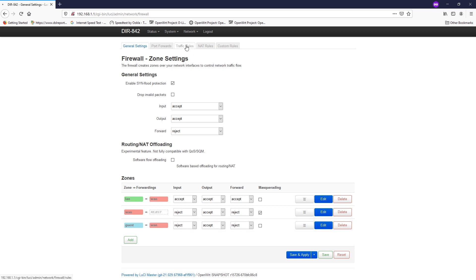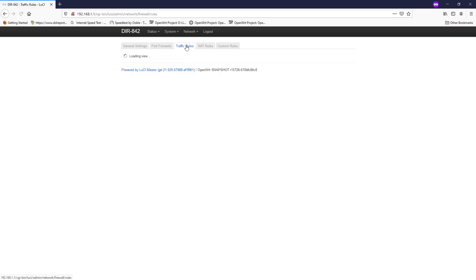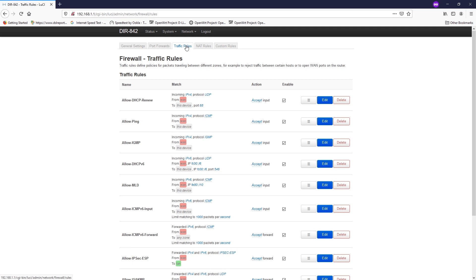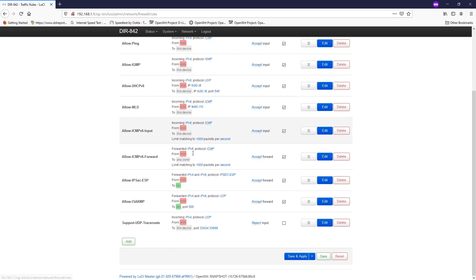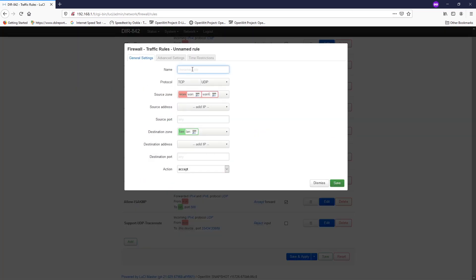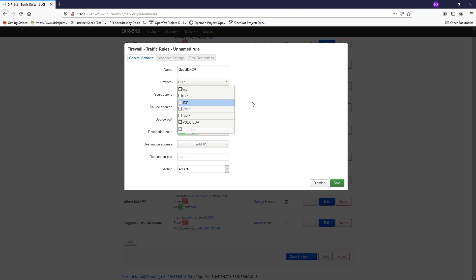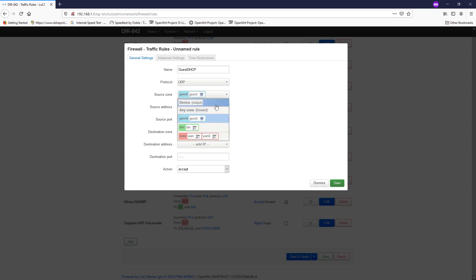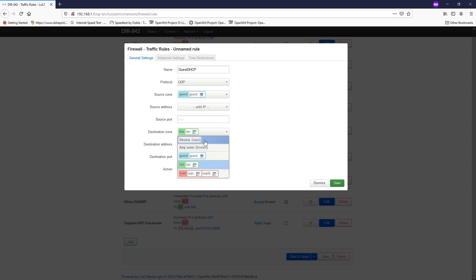We need to add two more rules to whitelist the DNS and DHCP as we just mentioned. Click the add button. For the name, it will be guest DHCP. For the protocol, it will be UDP and the port will be 67. The source zone will be the guest firewall zone and the source port we can leave it blank. The destination zone will be device or input and the destination port will be 67. The action will be accept and hit save.